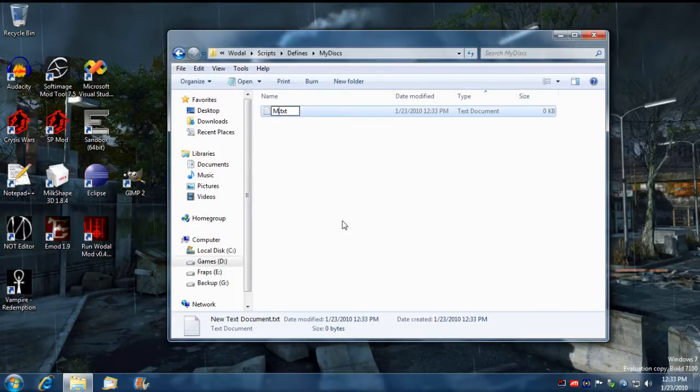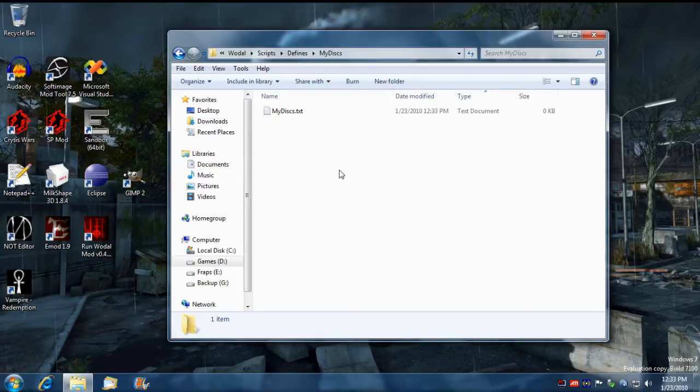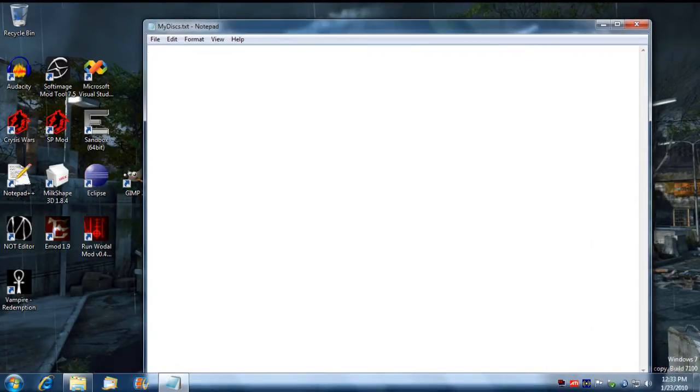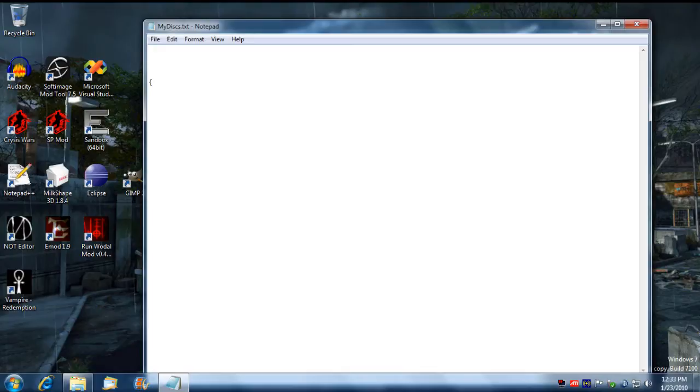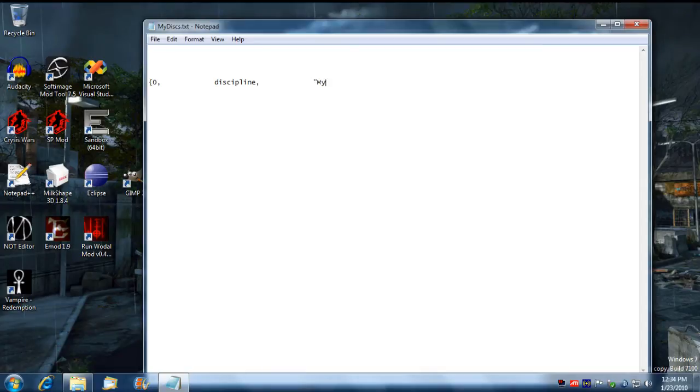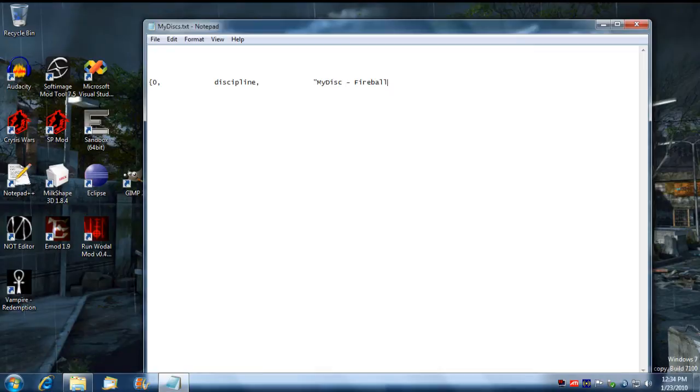We're going to call this my disc. We're just going to open that up with notepad and we need to define a discipline in our my disc group. The first parameters we need to put in is the index, then separate it with a comma. Then we need to define the type, we're just going to call this a discipline, and then we need to define the name. I'm going to make a fireball discipline for my first discipline power, so I'm just going to call this my disc fireball.